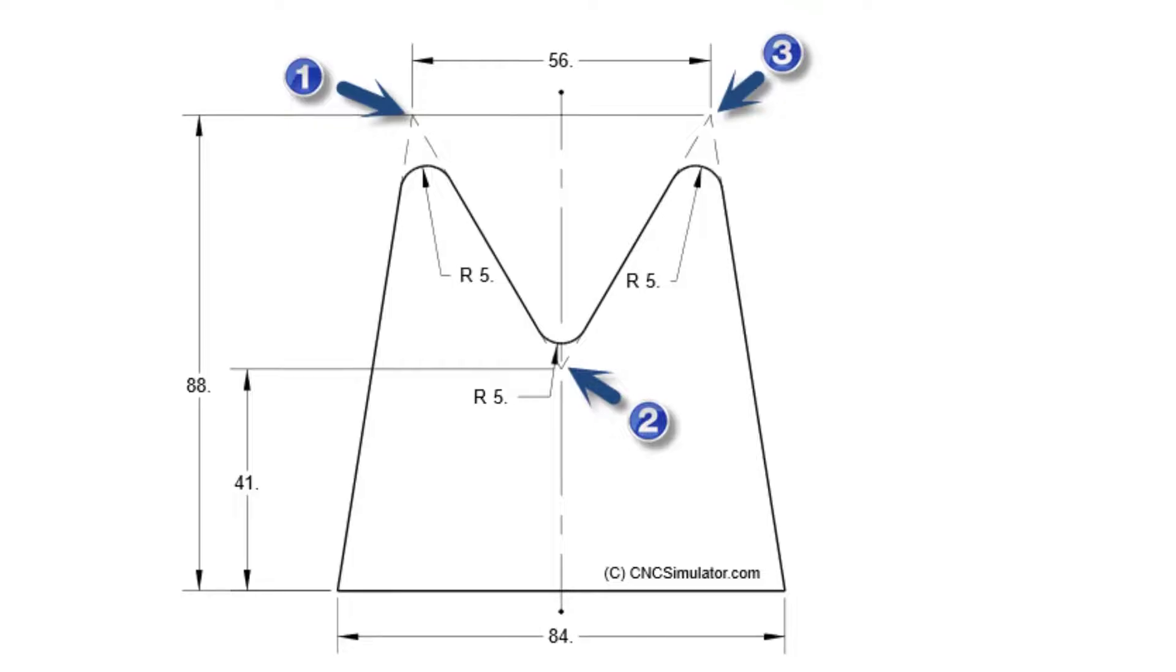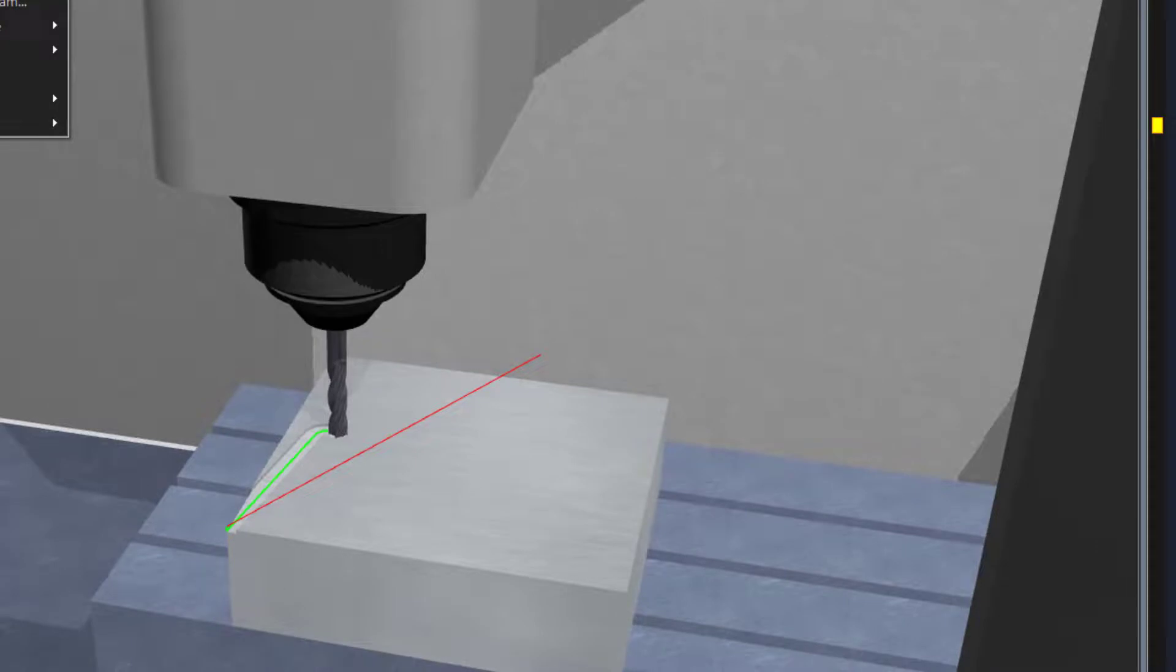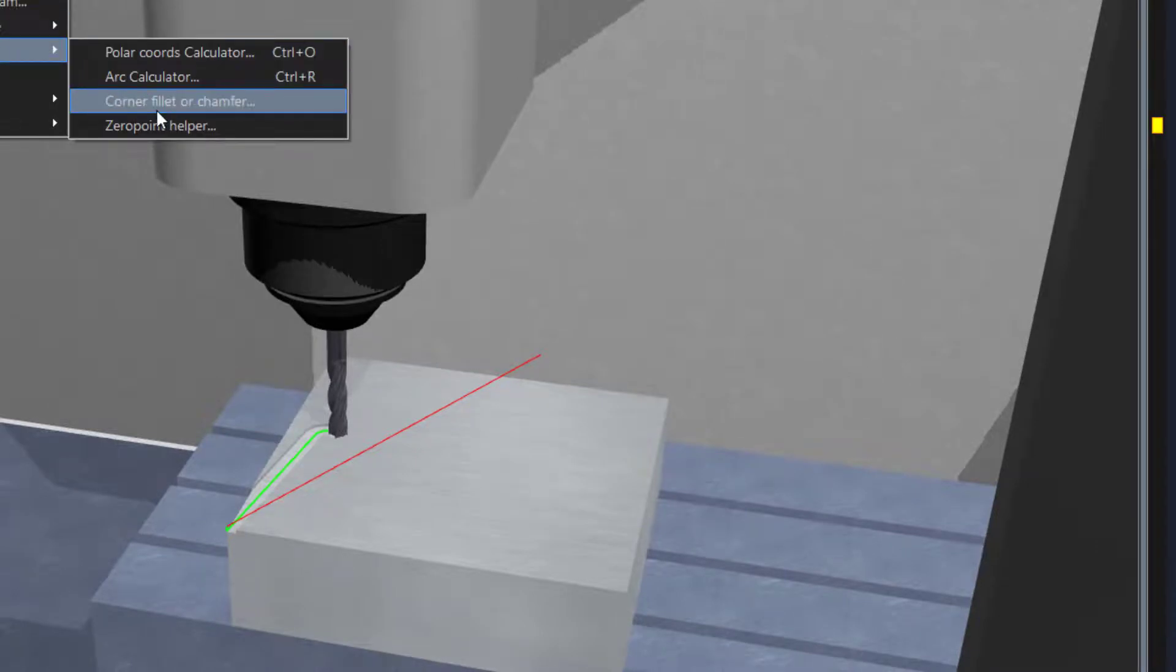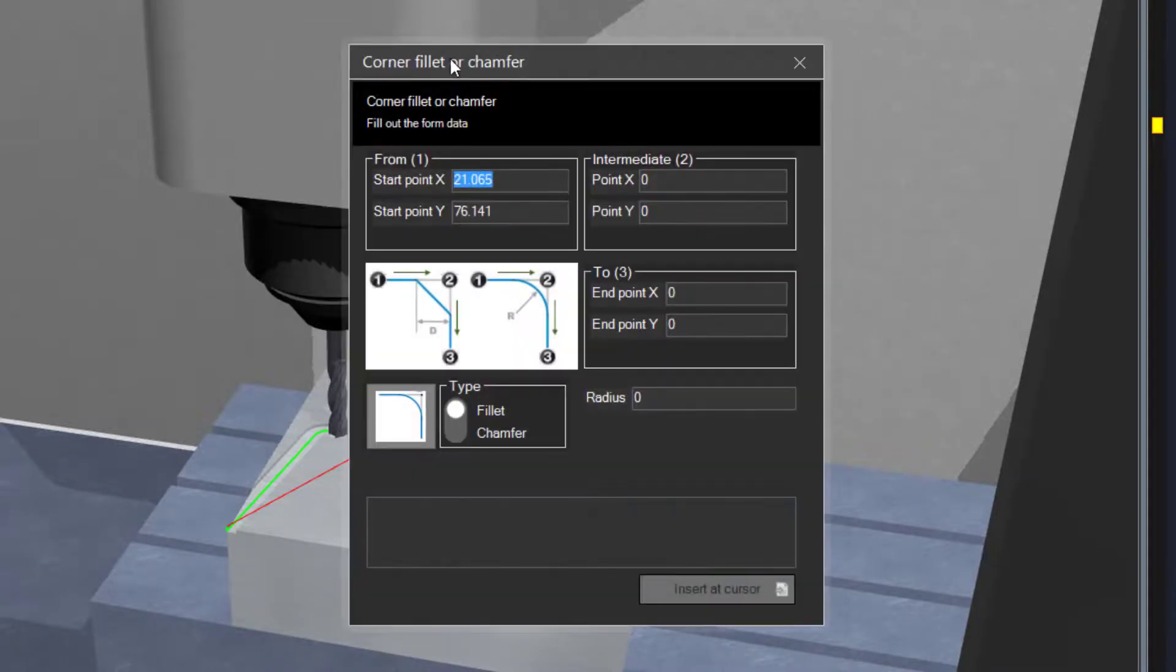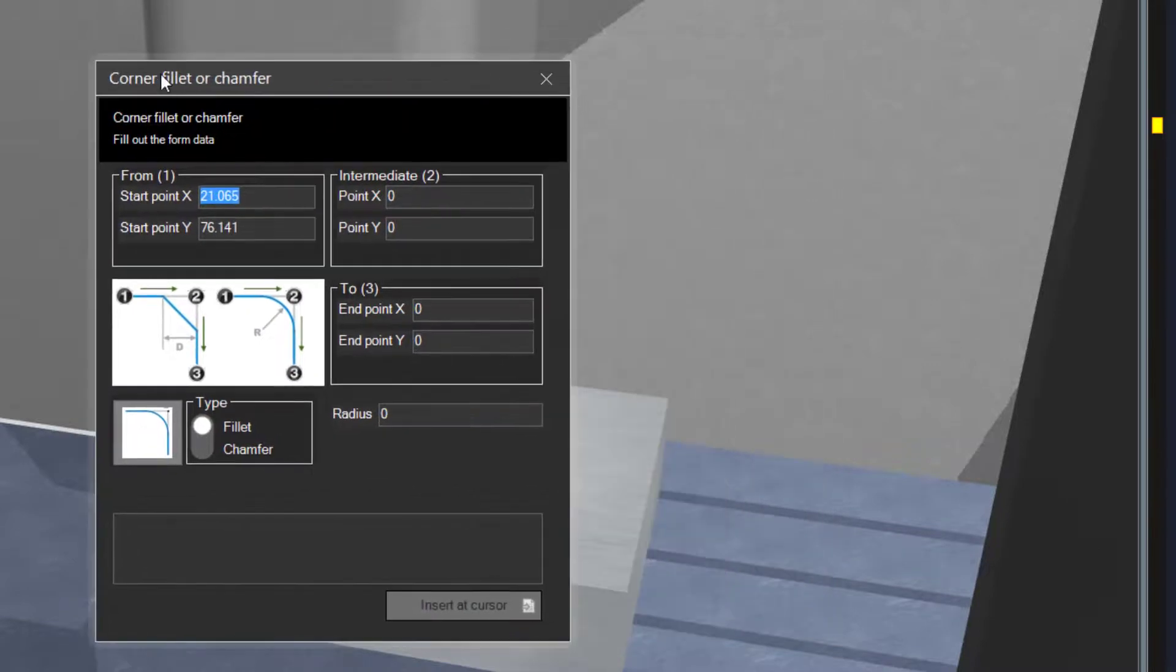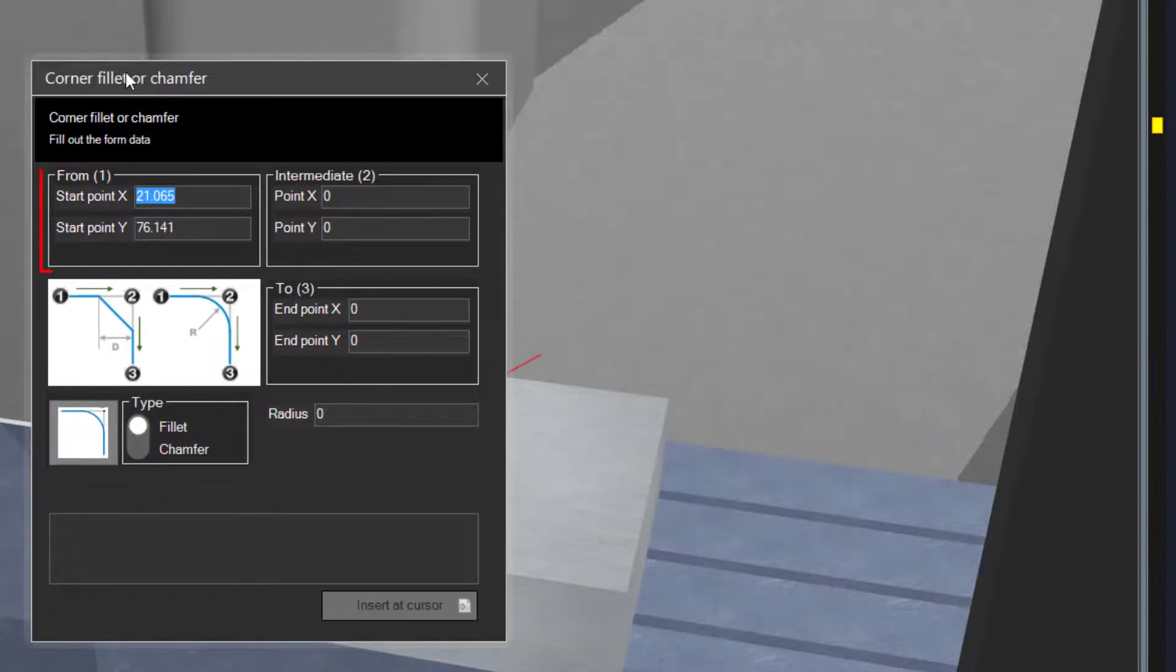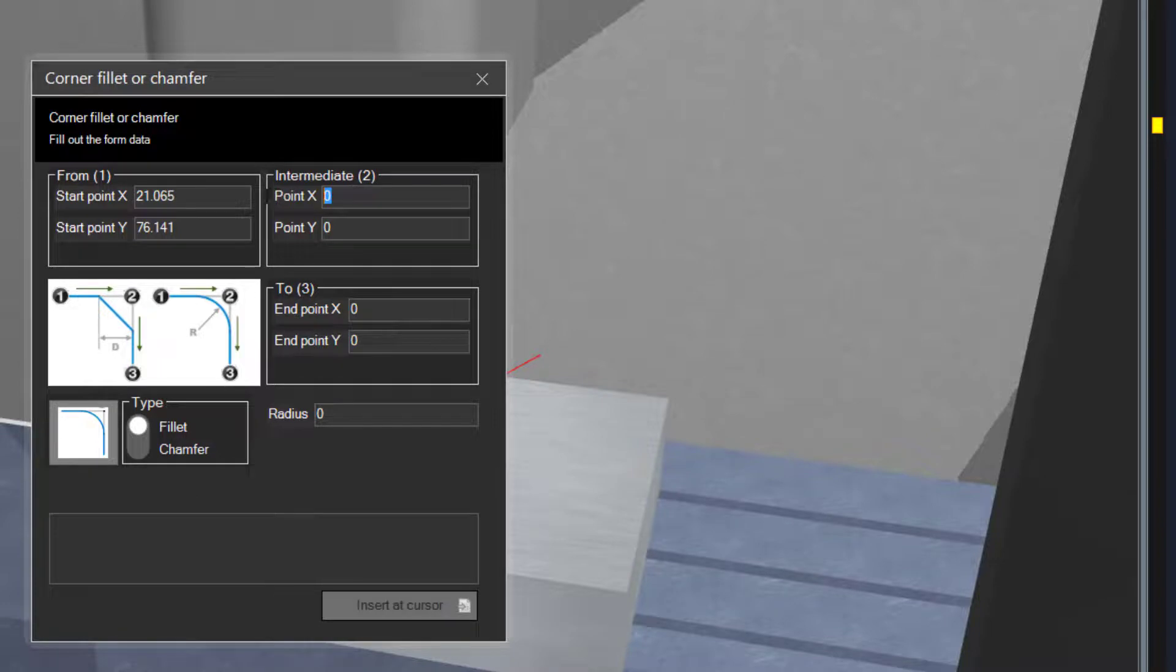Then we simulate again. Now continue with the second arc. Open the corner tool again. As you can see, the tool automatically fills in point 1 with the current tool position.